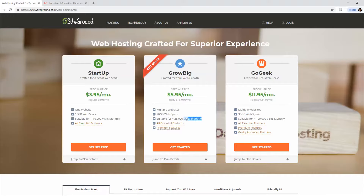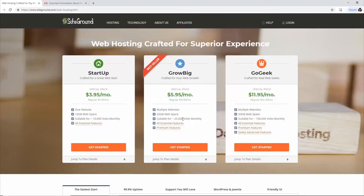I like that SiteGround is very honest about how many monthly visitors each plan is suitable for. Other web hosts say unlimited, but nothing's unlimited — they'll throttle your website or ask you to upgrade. The Startup plan supports 25,000 monthly visitors, which is pretty decent traffic — around 800 to 1,000 visitors a day and 50,000 to 60,000 page views. At that point your website can start generating real money, and when you hit the limits it makes sense to upgrade.